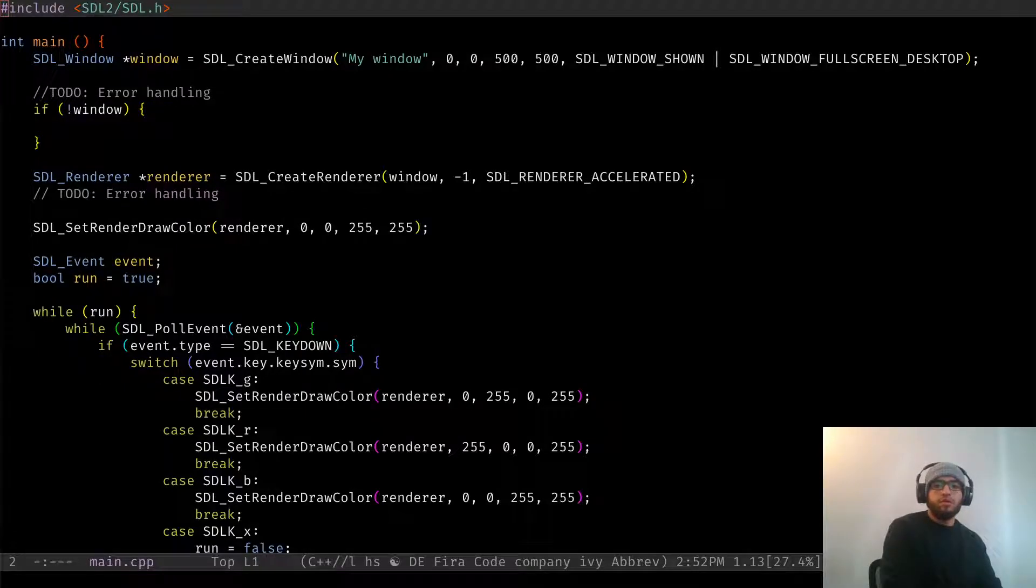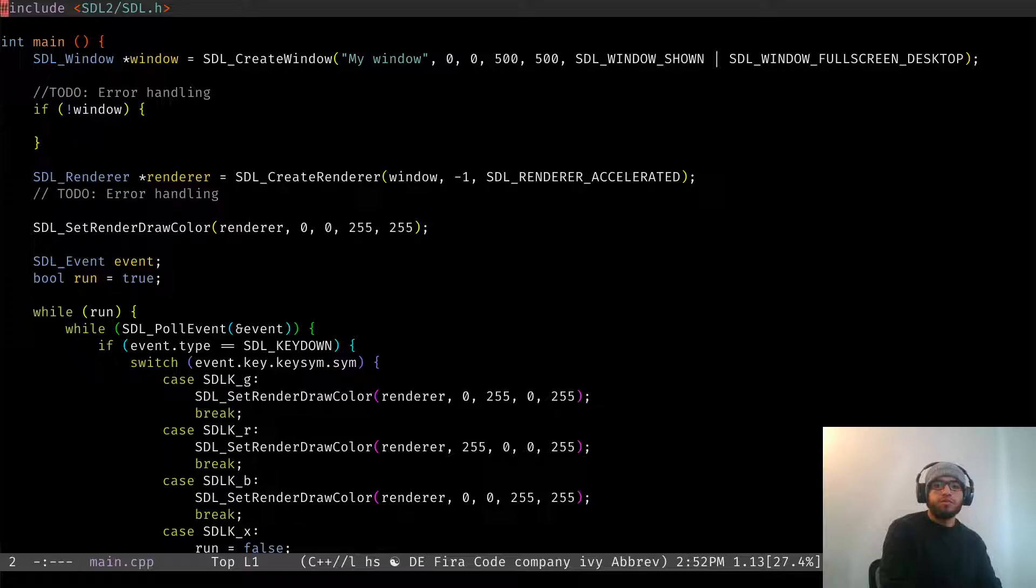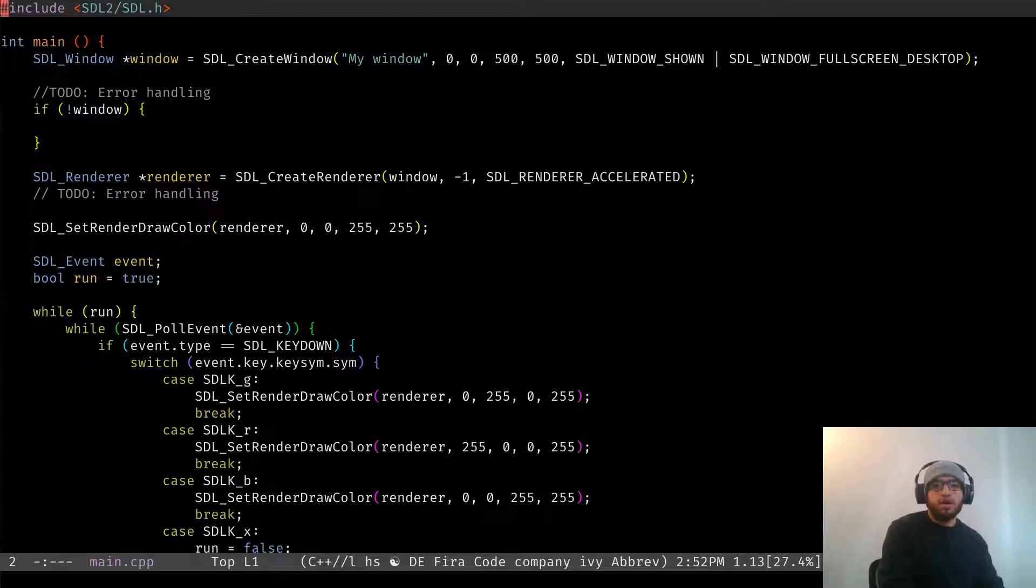Hey, in this video I want to talk about how to actually render stuff to the screen, like a rectangle, instead of just using a background color for our window.